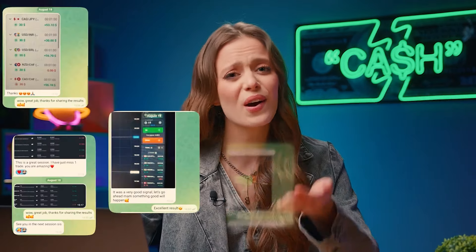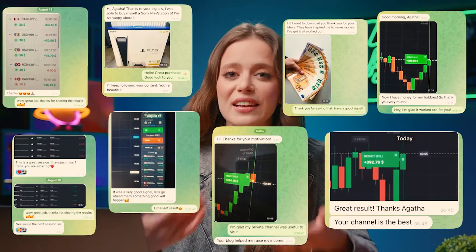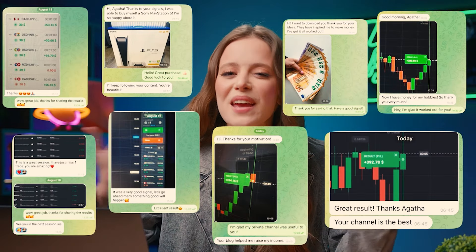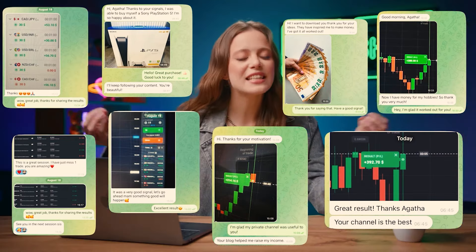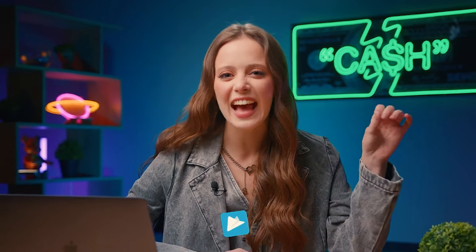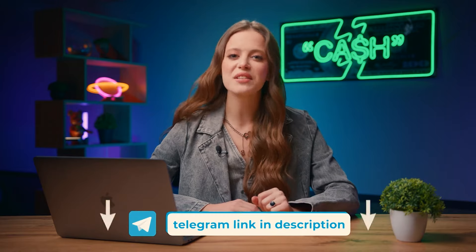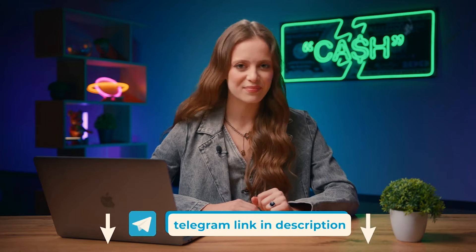Every day I receive tons of messages, photos, and videos filled with gratitude and beaming smiles, and that makes it all worth it. Ready to jump in? Join my Telegram channel and don't forget to shoot me a private message. I'll guide you through the process and it'll be like I've handed you the keys to success. You can find the channel link in the description and in the pinned comment.